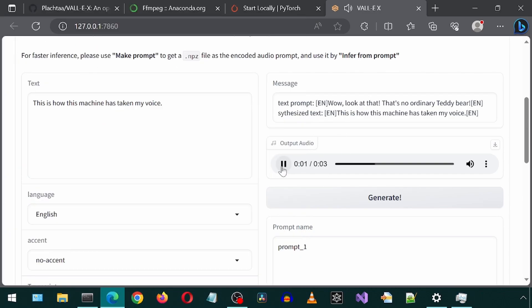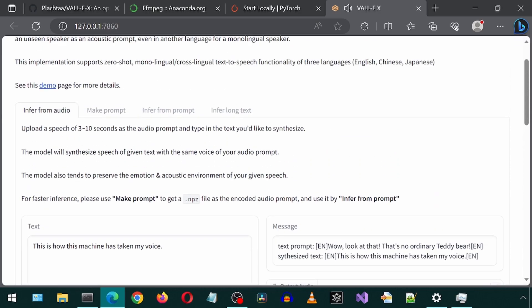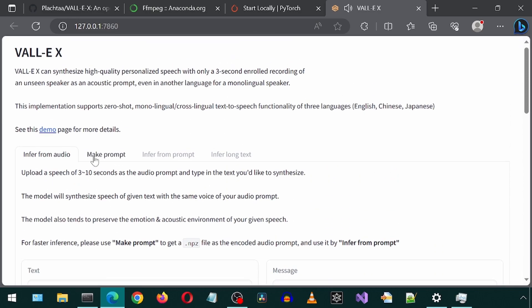And it is now using Cuda. This is how this machine has taken my voice. That sounded different that time. Interesting.